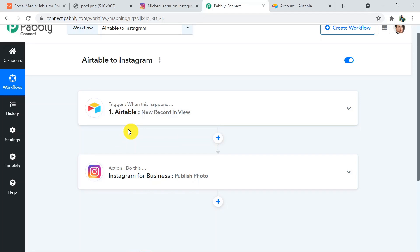Not just these two applications — you can integrate multiple applications and automate your business with Pabbly Connect. The link of Pabbly Connect and this workflow is given in the description. For any queries, contact us at admin@pabbly.com. If you found this video helpful, don't forget to like, share, and subscribe to our channel. Thank you so much for watching.